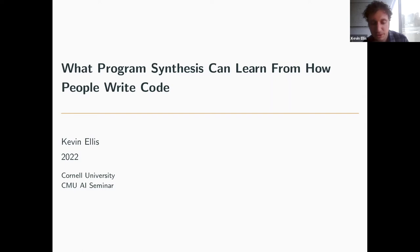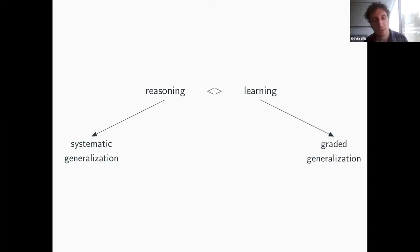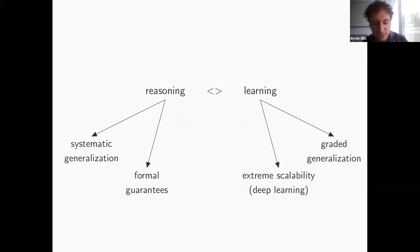I'm going to be talking today about program synthesis, but I want to take a step back and think more broadly about a basic kind of AI goal, which is how we can better combine learning and reasoning. There are a number of reasons why we want to combine them. One is that reasoning gives you certain kinds of systematic generalization, whereas learning gives you more graded forms of generalization.